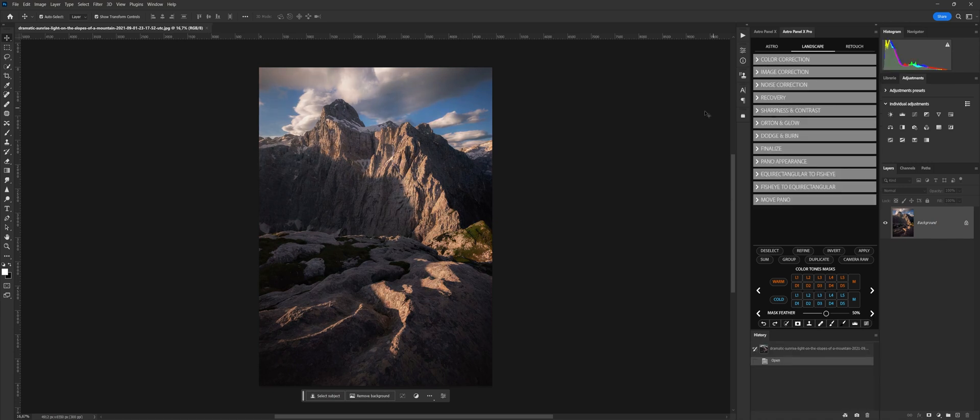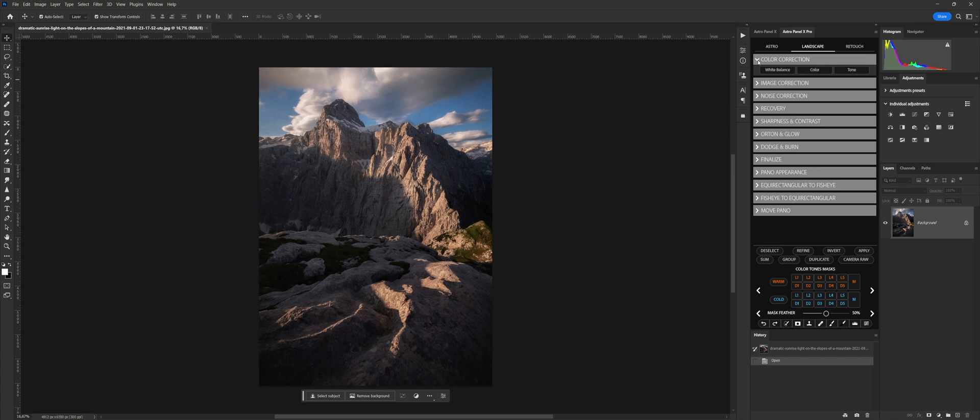For example, the Landscape section has been revisited to contain all the new functions of AstroPanel dedicated to landscaping. From this section, we can edit any type of photography, from astrophotography to landscape. We describe one by one the commands in this section.